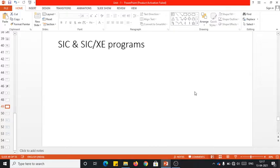Hello everyone, this is Navinder Koda, welcoming you all for the session on sample programs on SIC and SIC/XE.